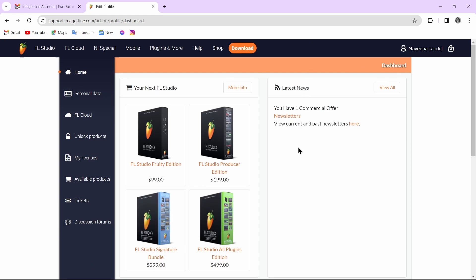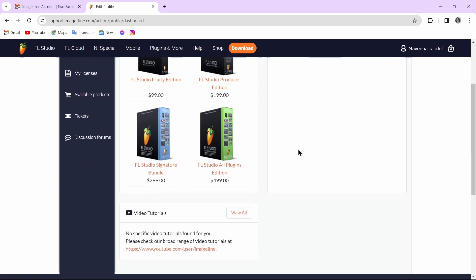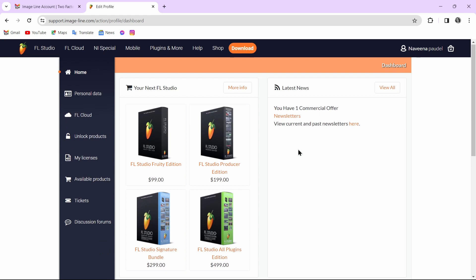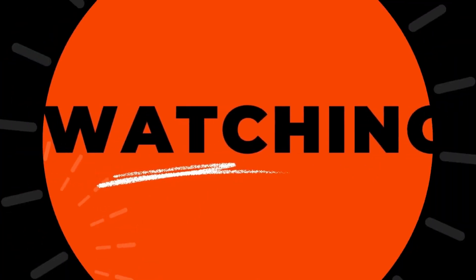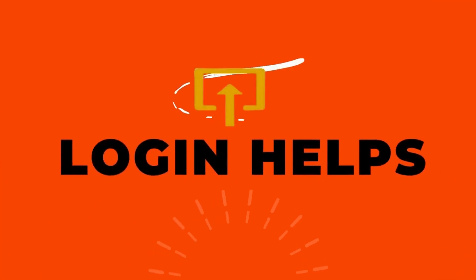After tapping on Submit, you can see that you have successfully created your FL Studio account. That's it guys — this is how to create an FL Studio account. If you found this video helpful, don't forget to like and subscribe to our channel. If you have any doubts, feel free to comment below. Thanks for watching.